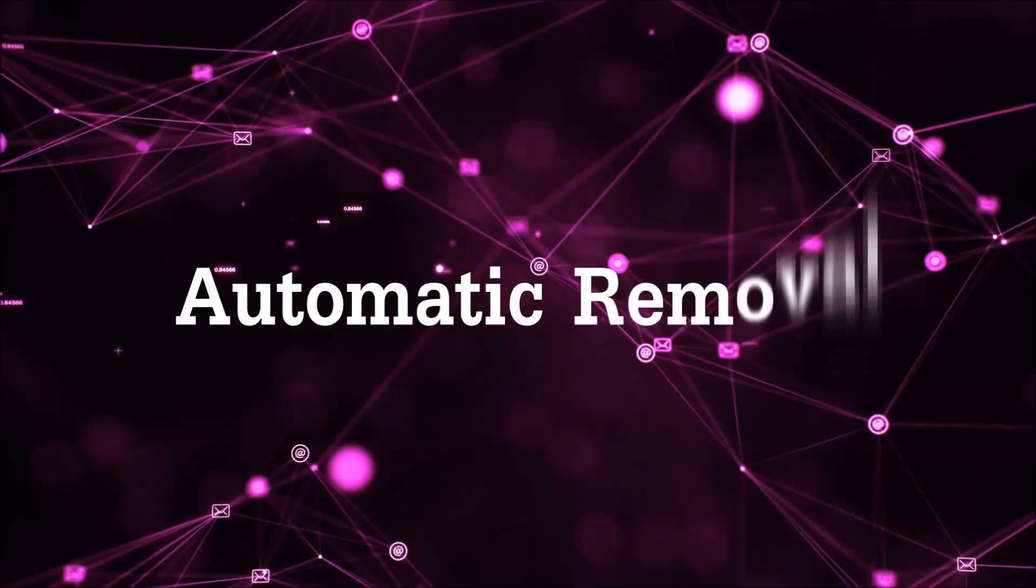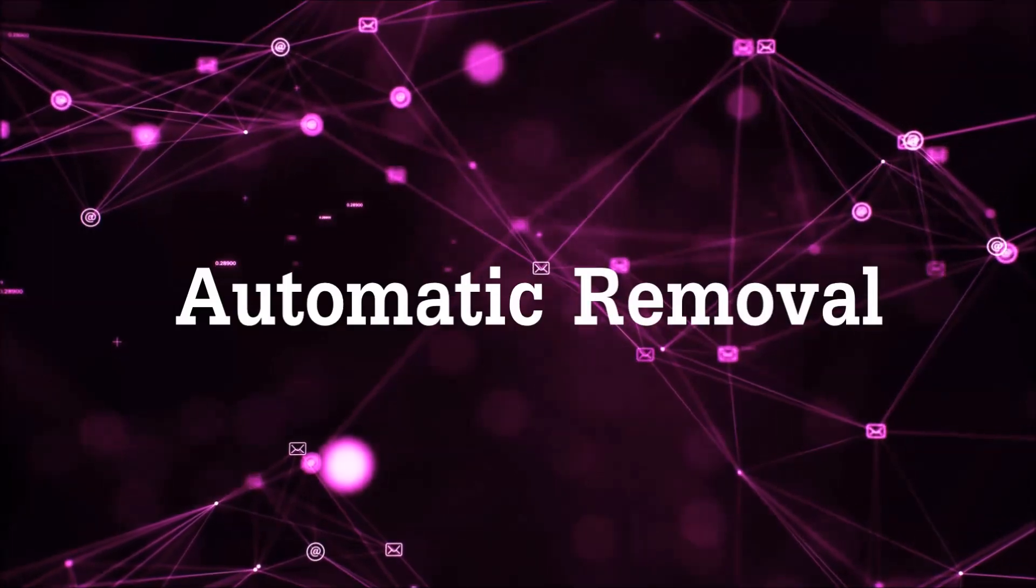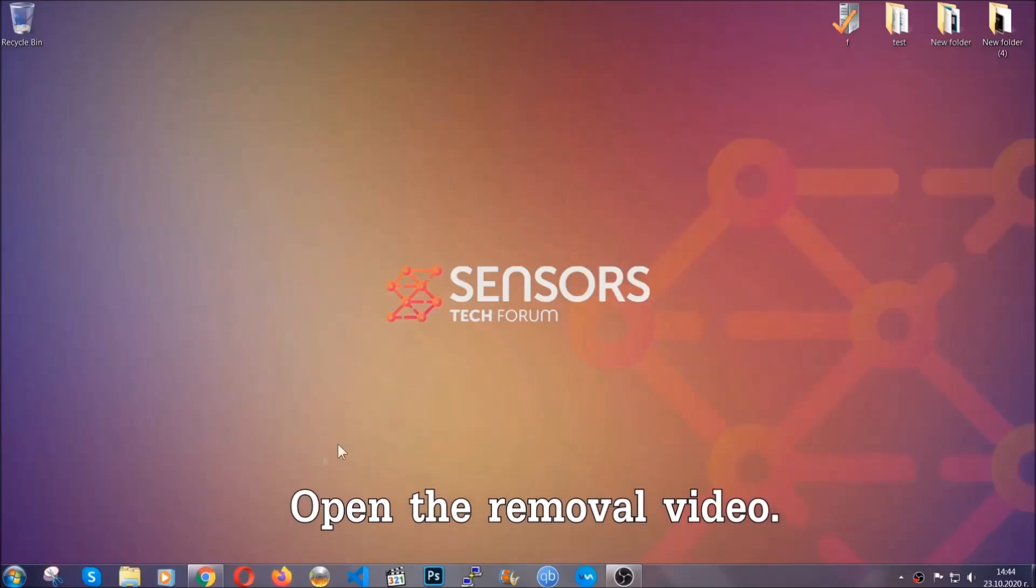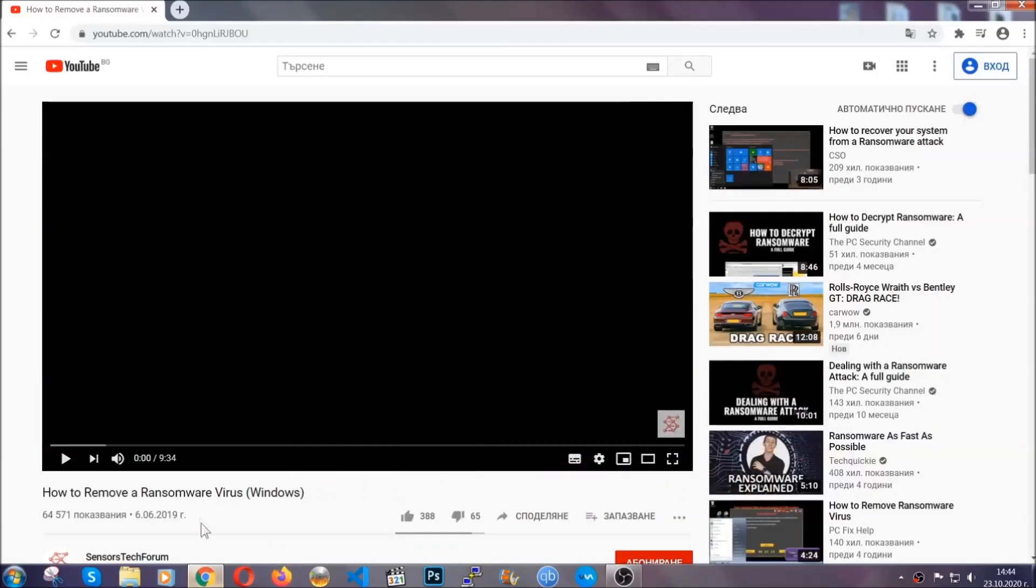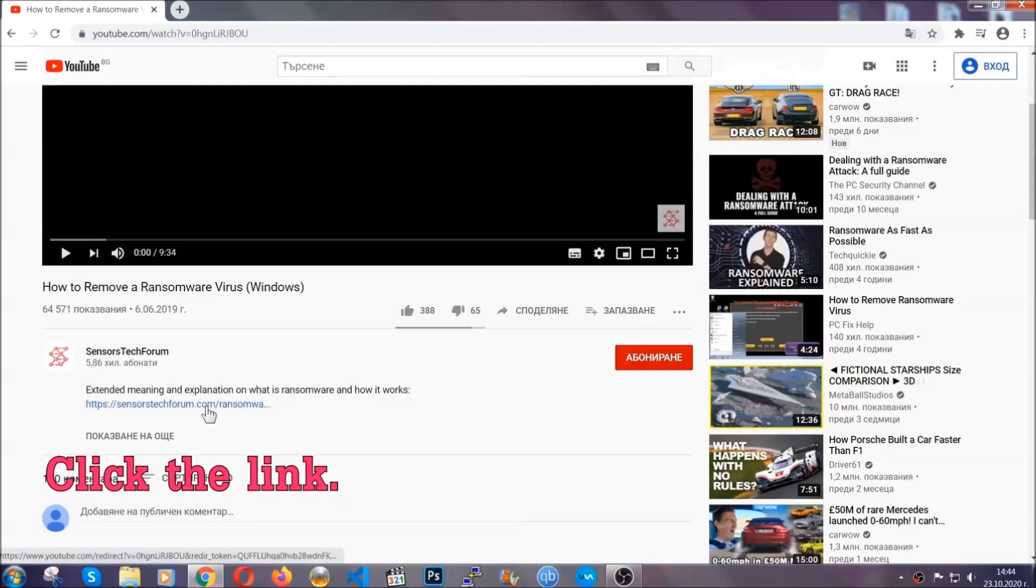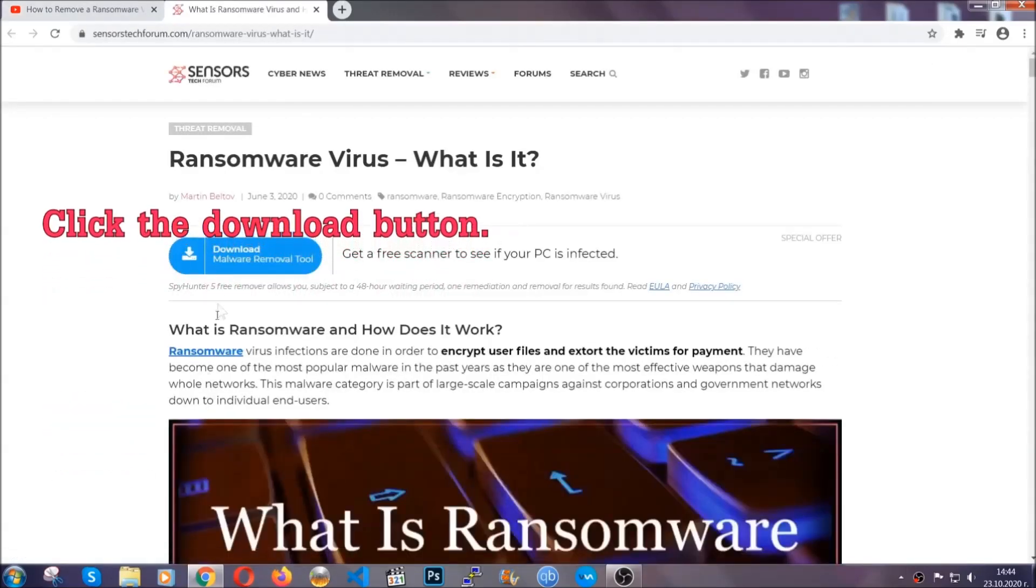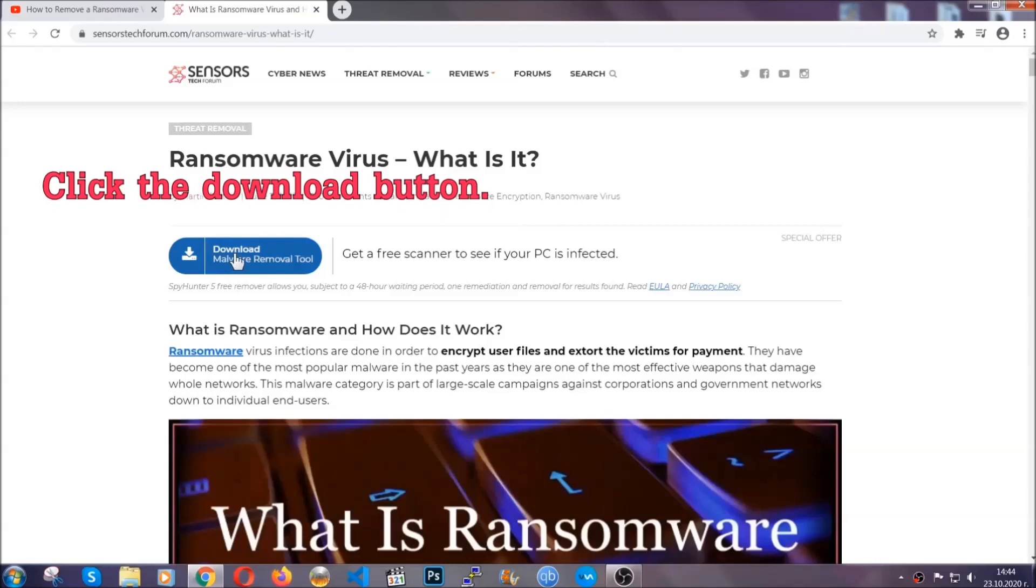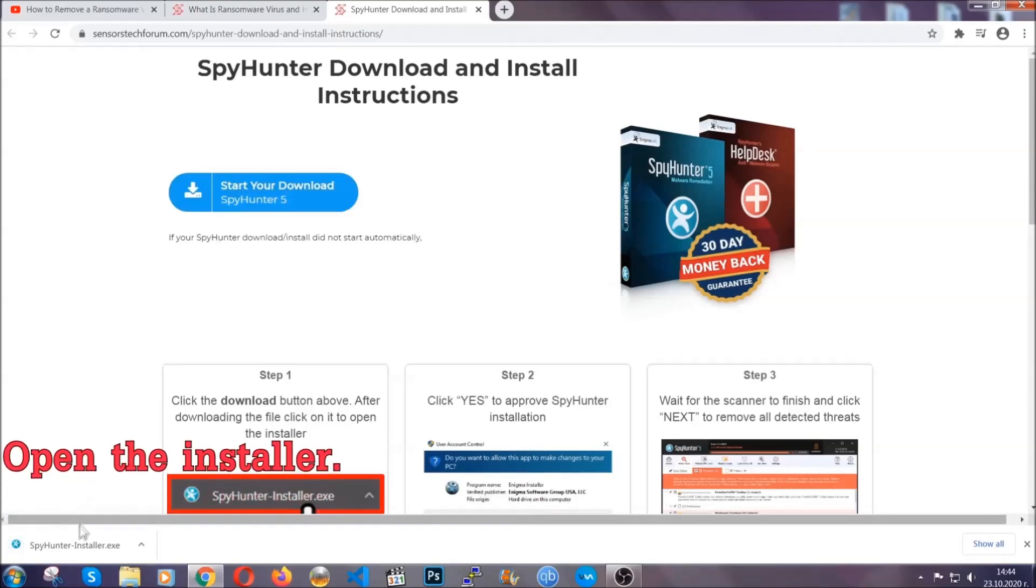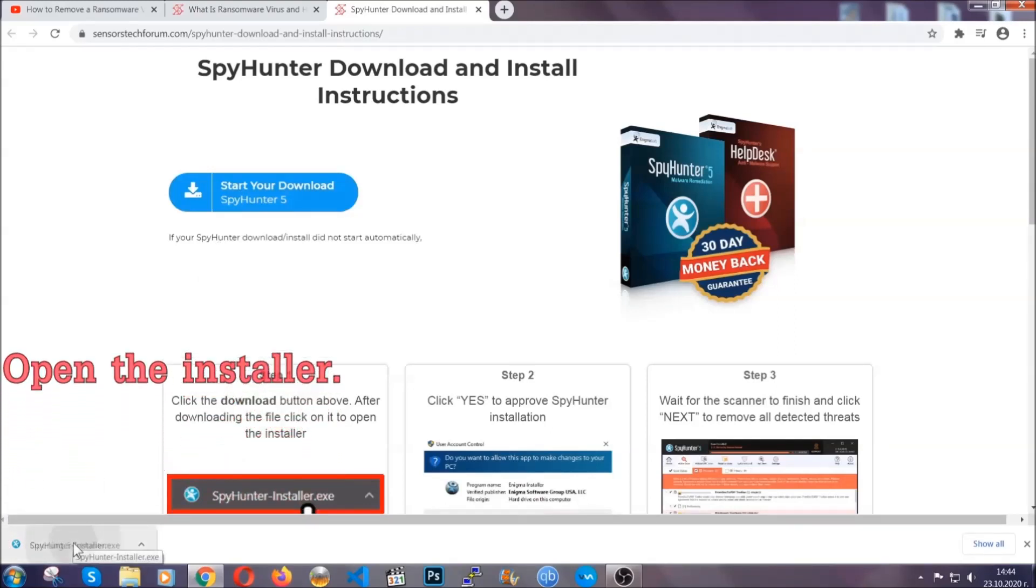For the automatic removal, we're going to be using an advanced anti-malware software which you can download by opening the video and clicking on the link in the description. It's going to take you through a removal article about the specific virus where you can find the download button which you should click, and it will take you to the download page where the download should start automatically, and then you have to open the installer that you downloaded.